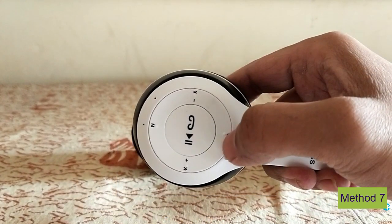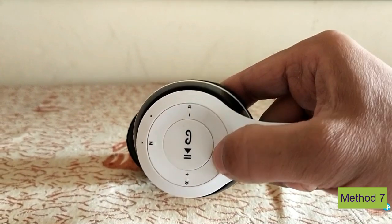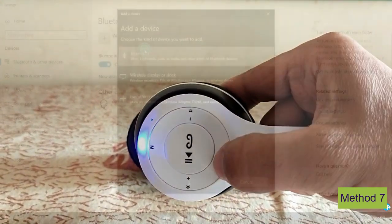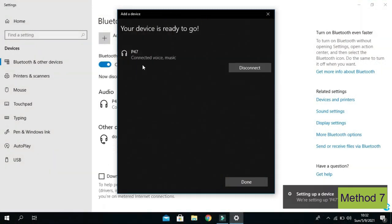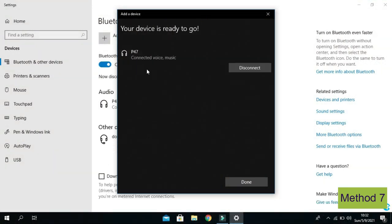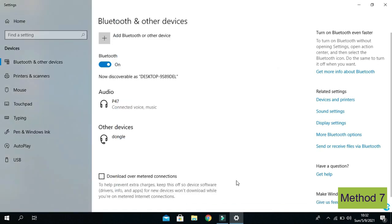Also turn on your Bluetooth headphone so your PC or laptop could detect it. Now click on your device, and the headphone is connected successfully. Click on done. Here you can see my headphone has connected to my PC successfully, and I can enjoy audio through my Bluetooth headphone.